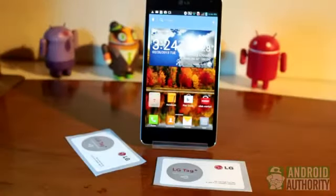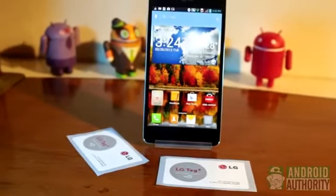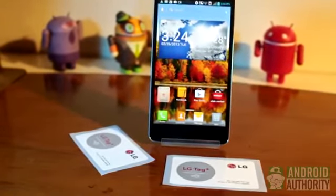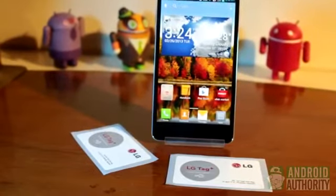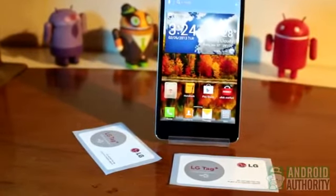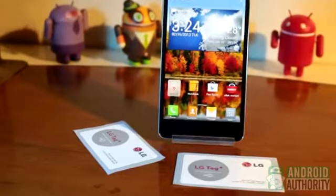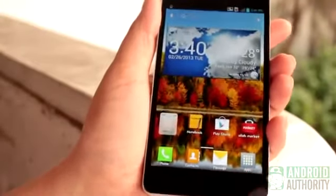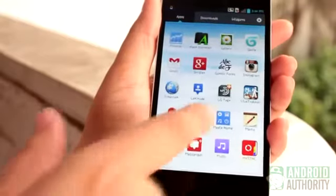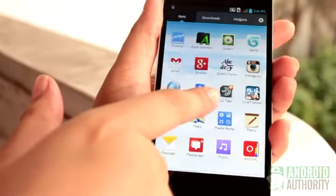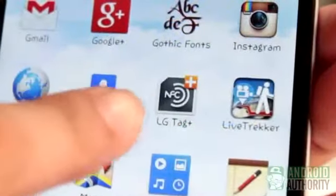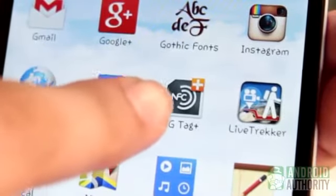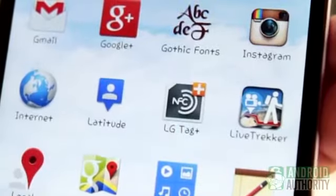So you can stick such tags in various places. For example, stick a tag to your office desk and tap on it to activate your device's office profile settings. Or stick a tag to a poster and tap your device on it to quickly open a website. To read or write data to such NFC tags, you'll need an NFC tag reading or writing app. The Optimus G, for instance, comes preloaded with such an app known as the LG Tag Plus app. Tags programmed using this app can only be read by devices that have this same app installed.